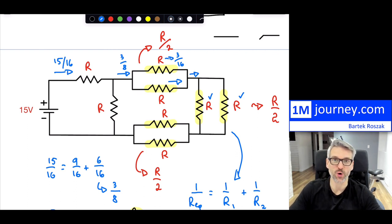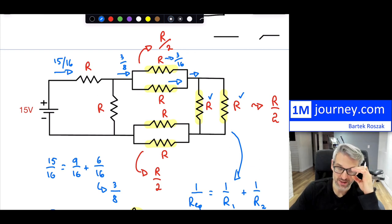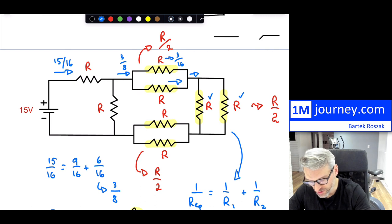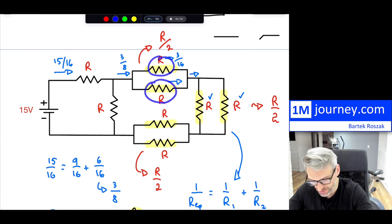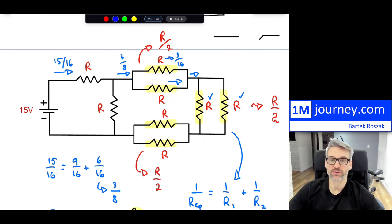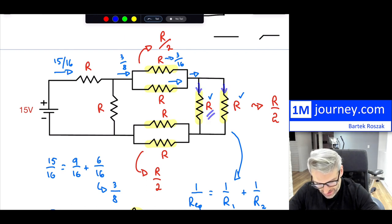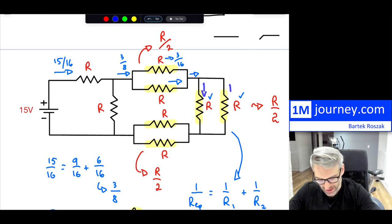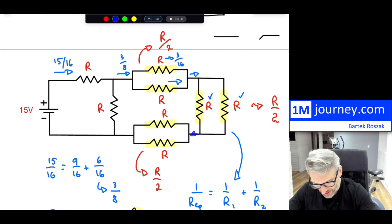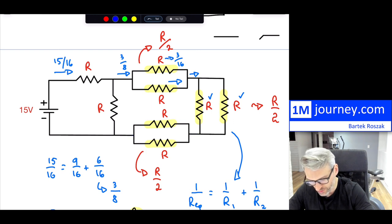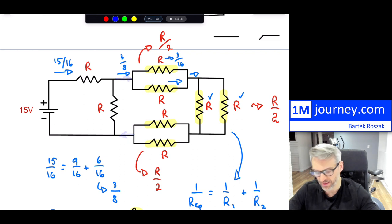Where does this 3/8 A current go next? It splits again into exactly the same configuration — split in half again — so 3/16 flows through each branch. And then 3/8 comes back out overall because the current that came in must come out. So actually, you're done — you've solved for everything.